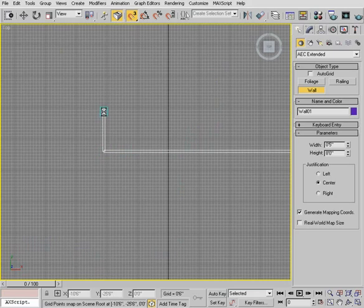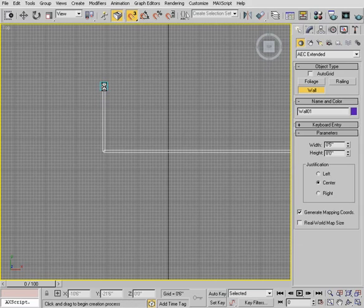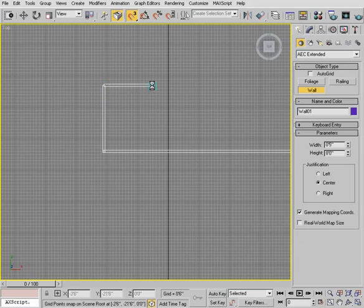Now heading back up: keep X at minus 10 and a half and change Y to about 21 feet 6 inches. Feel free to adjust these values if you want to make something unique — these are just the values I'm using. To create the stairway alcove, come back in this direction keeping Y at 21 feet 6 inches and bring X back to 0.